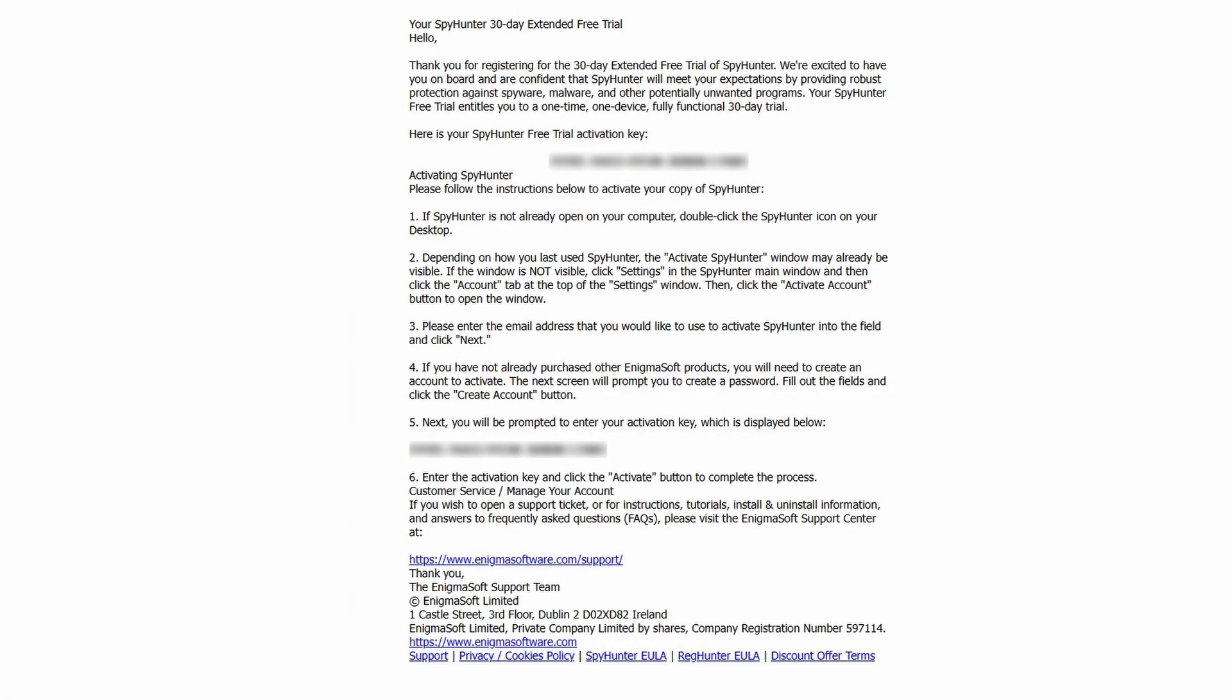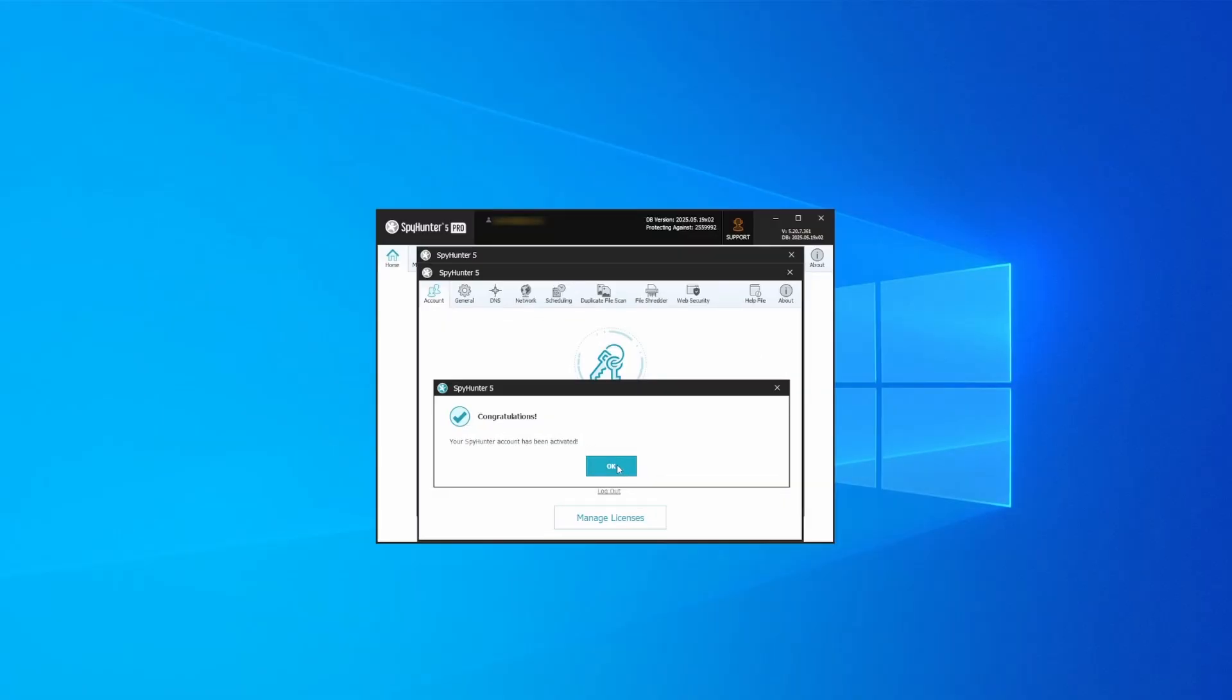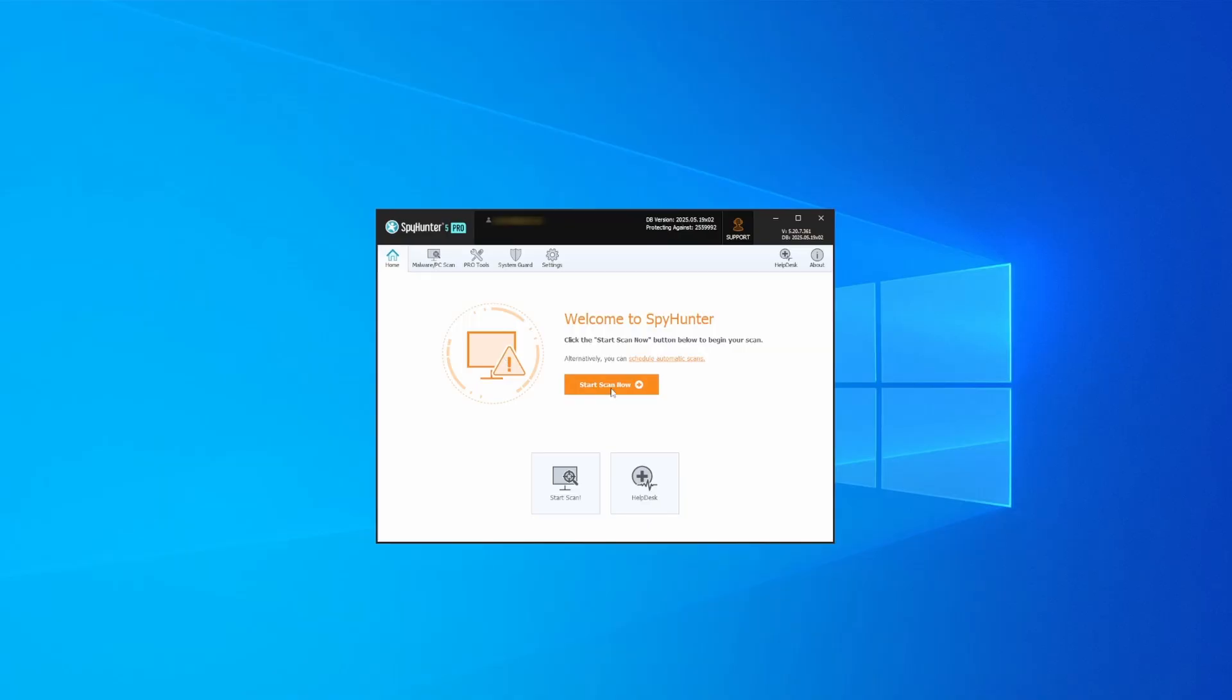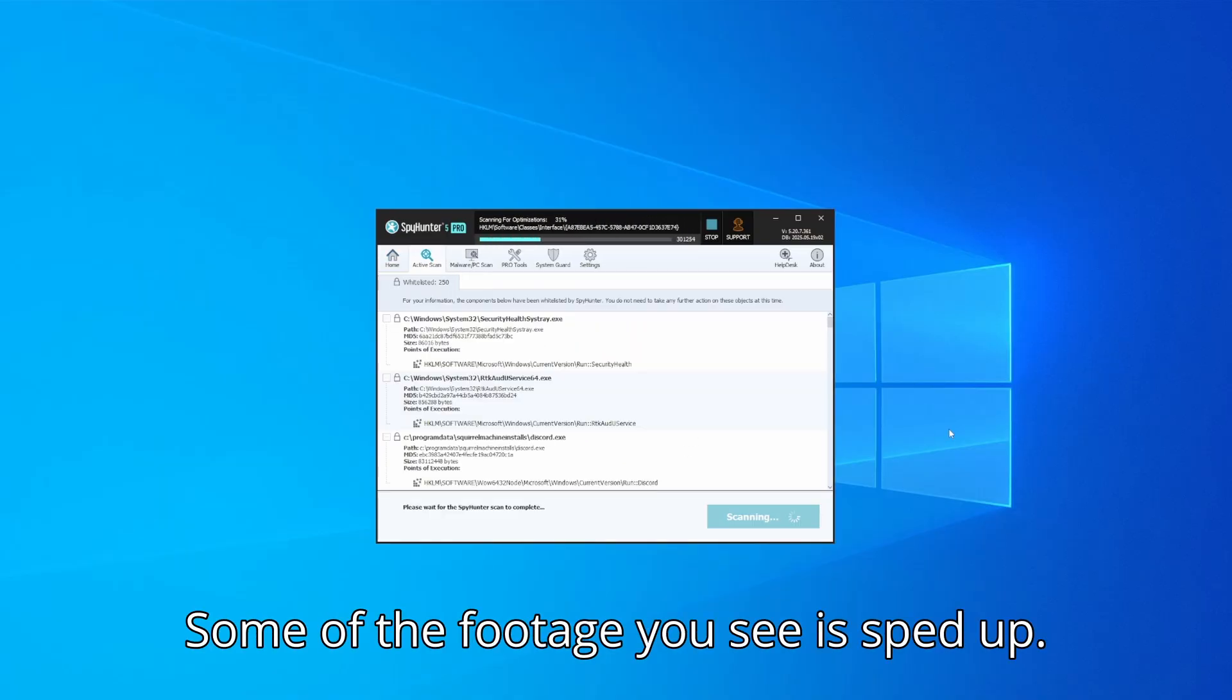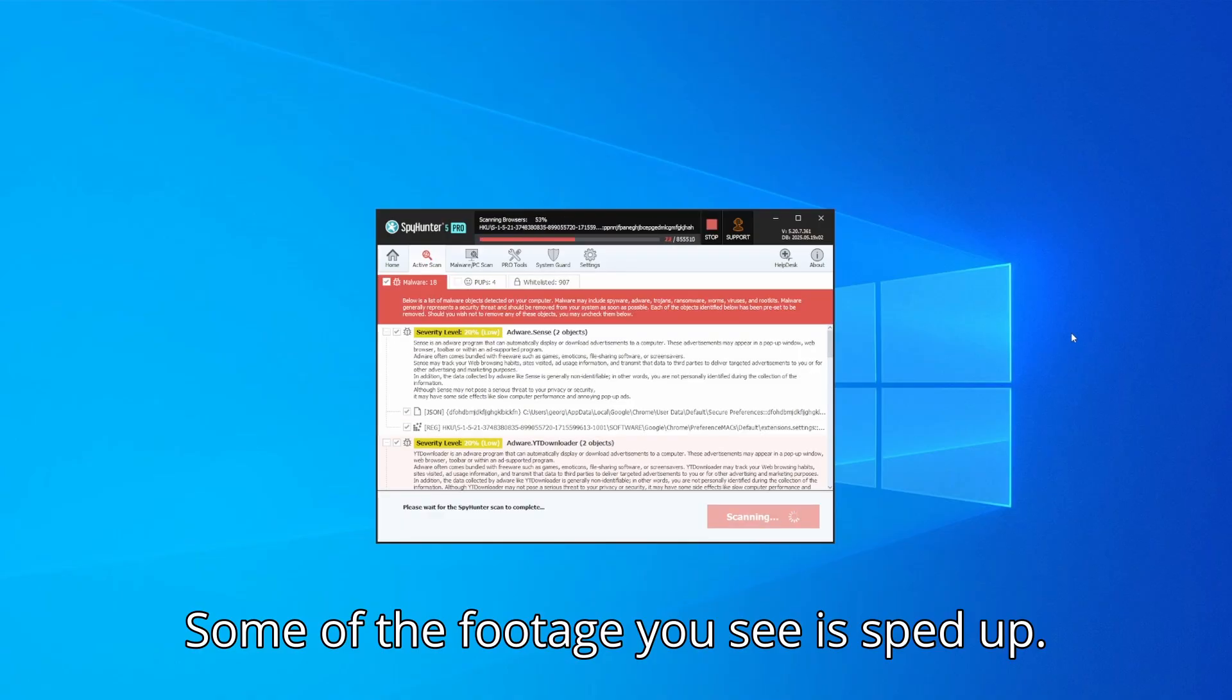Whichever option you choose, once SpyHunter is active, just open it, select the Scan option, and choose a full system scan. This can take some time depending on your PC and how much data is stored in it, but it's worth the wait.